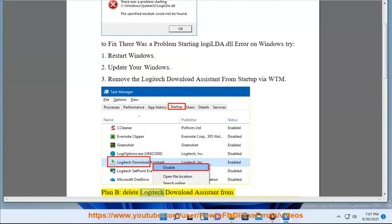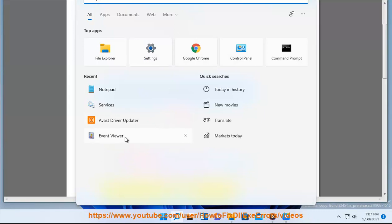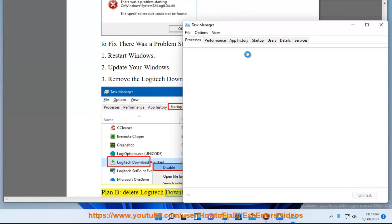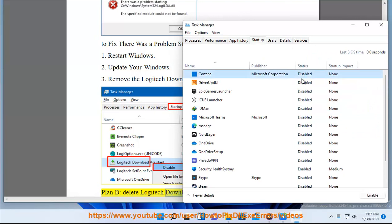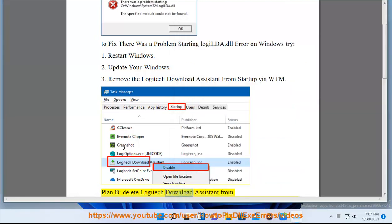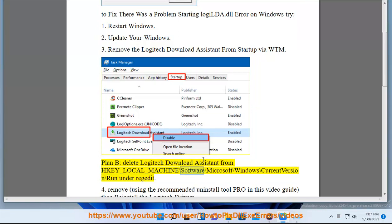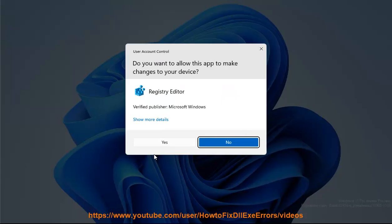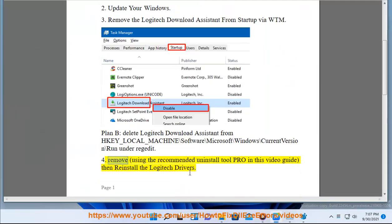Plan B: Delete the Logitech Download Assistant from the registry. Navigate in regedit to: HKEY_LOCAL_MACHINE\SOFTWARE\Microsoft\Windows\CurrentVersion\Run. Alternatively, remove it using the recommended uninstall tool shown in this video guide, then reinstall the Logitech drivers.